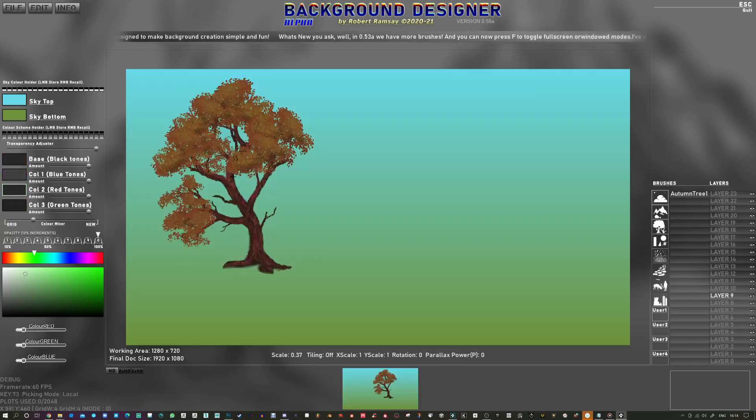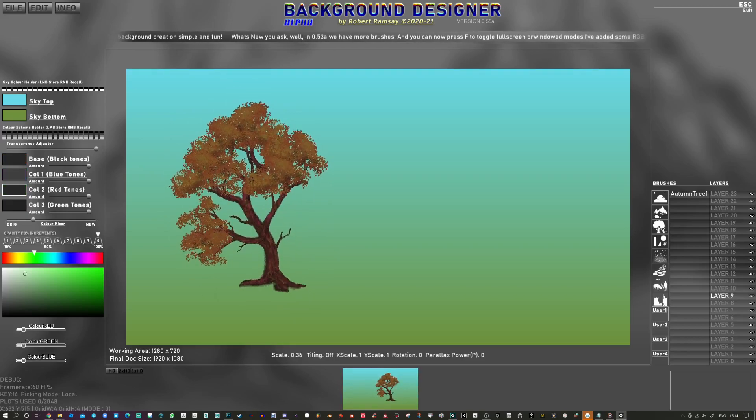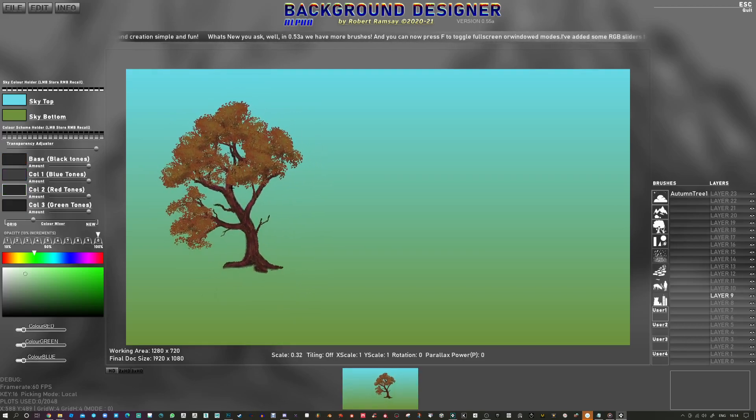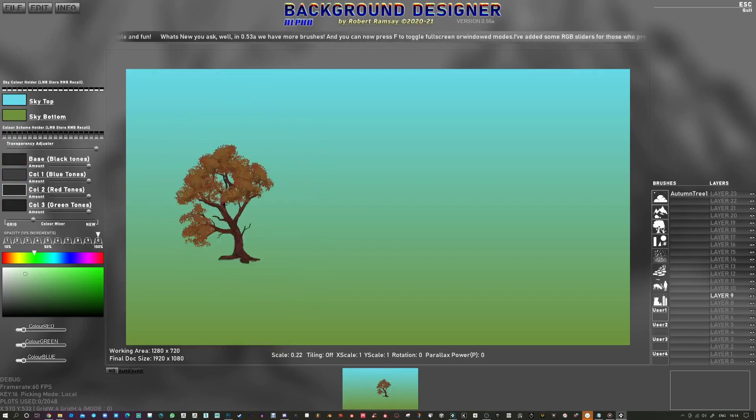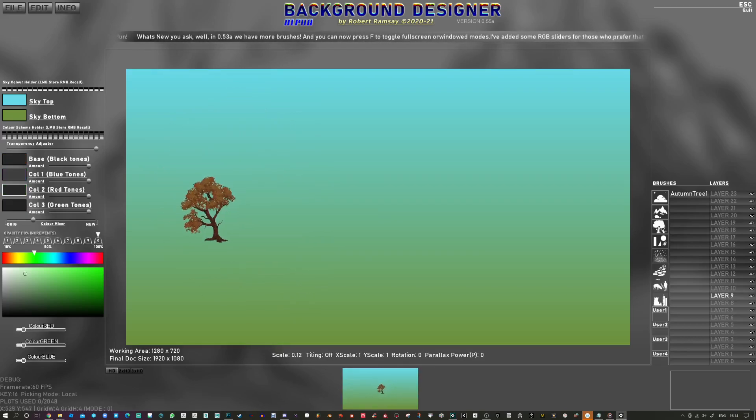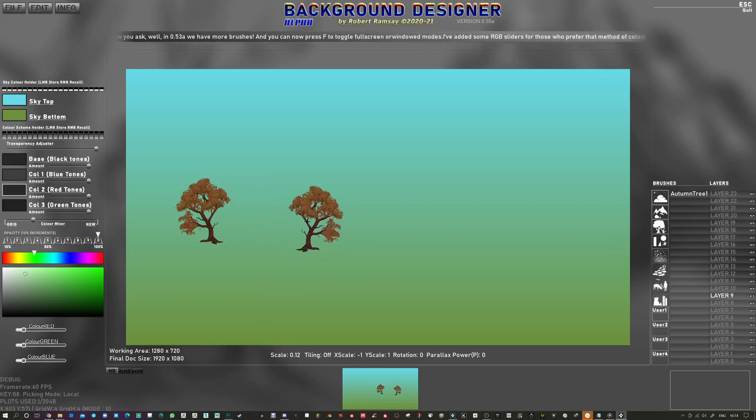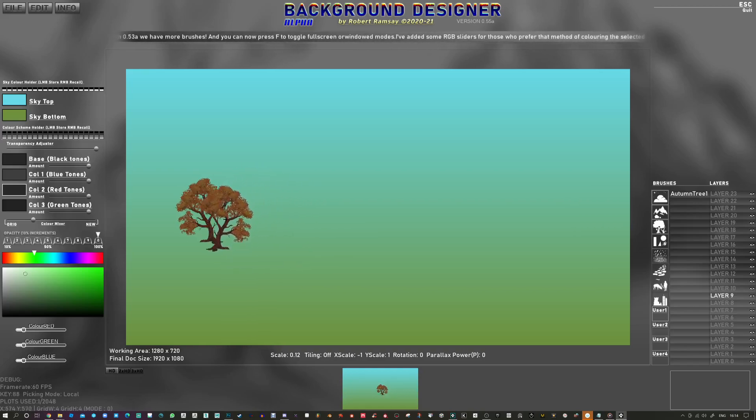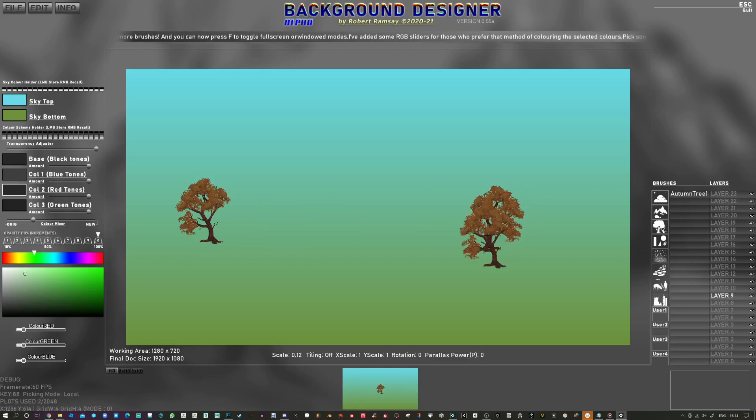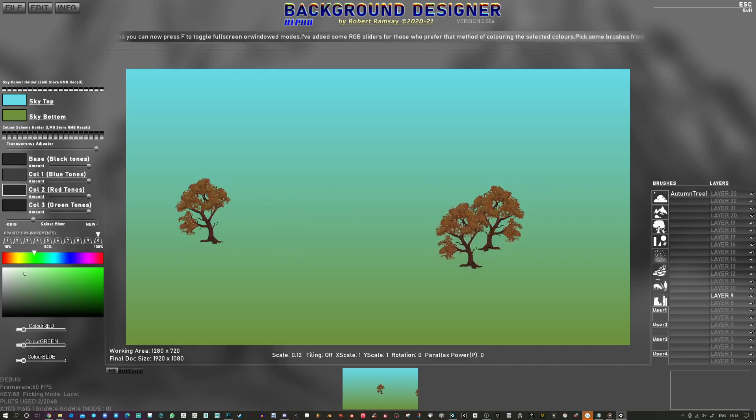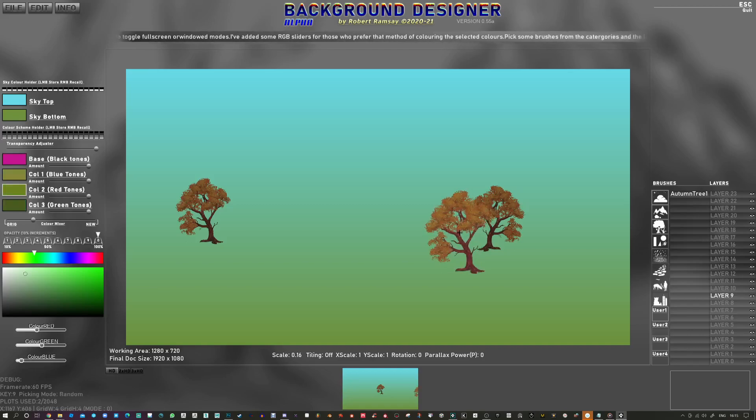I'm going to press I to bring back the background. And shift and scroll to go down a bit. You can see I can start to make a pretty looking scene where these kind of trees. Scale them up a bit. Tab to get a little variation in the tone.